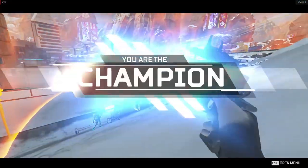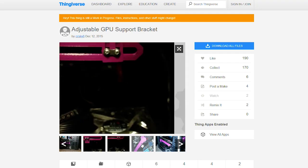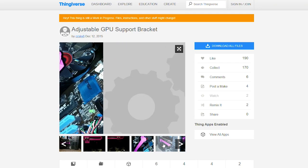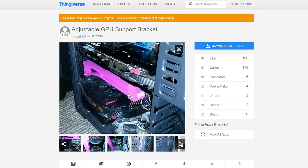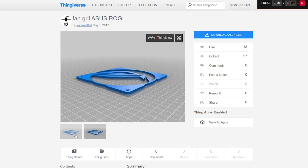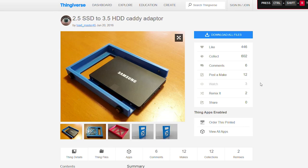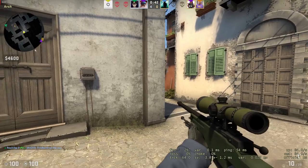For example, you can print this cool GPU arm to reduce strain on PCI Express. Or if you're into modding, you can print some cool phone grills, cable combs, drive caddies and lots more.